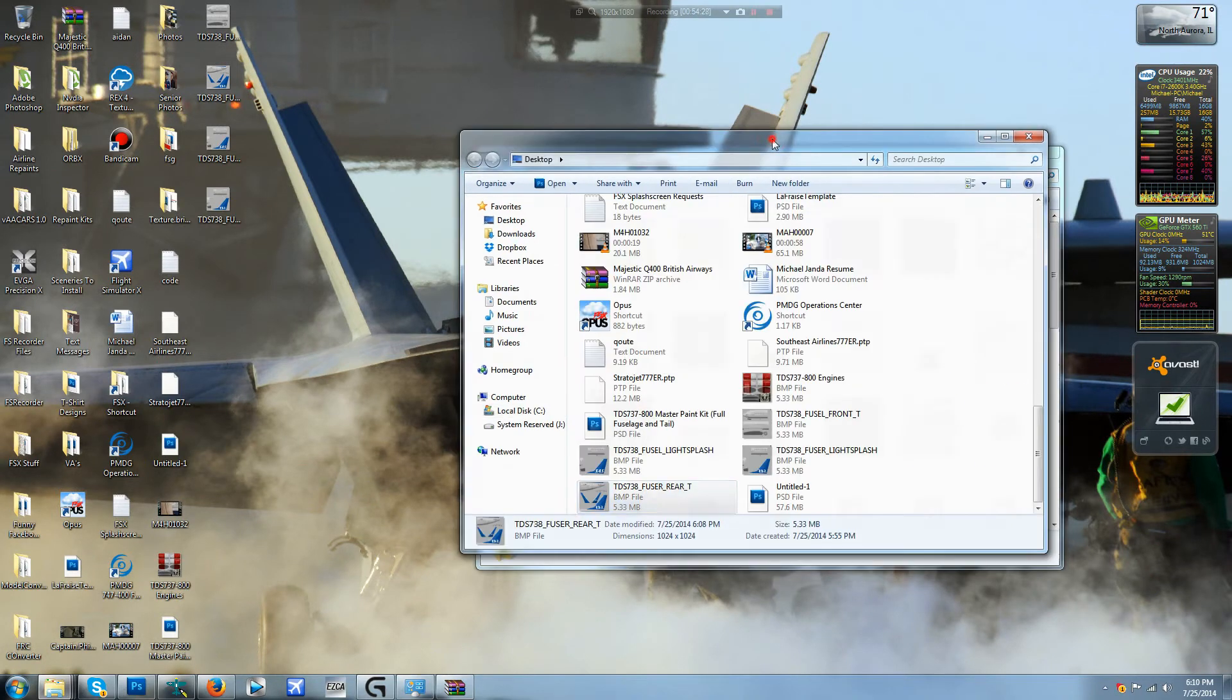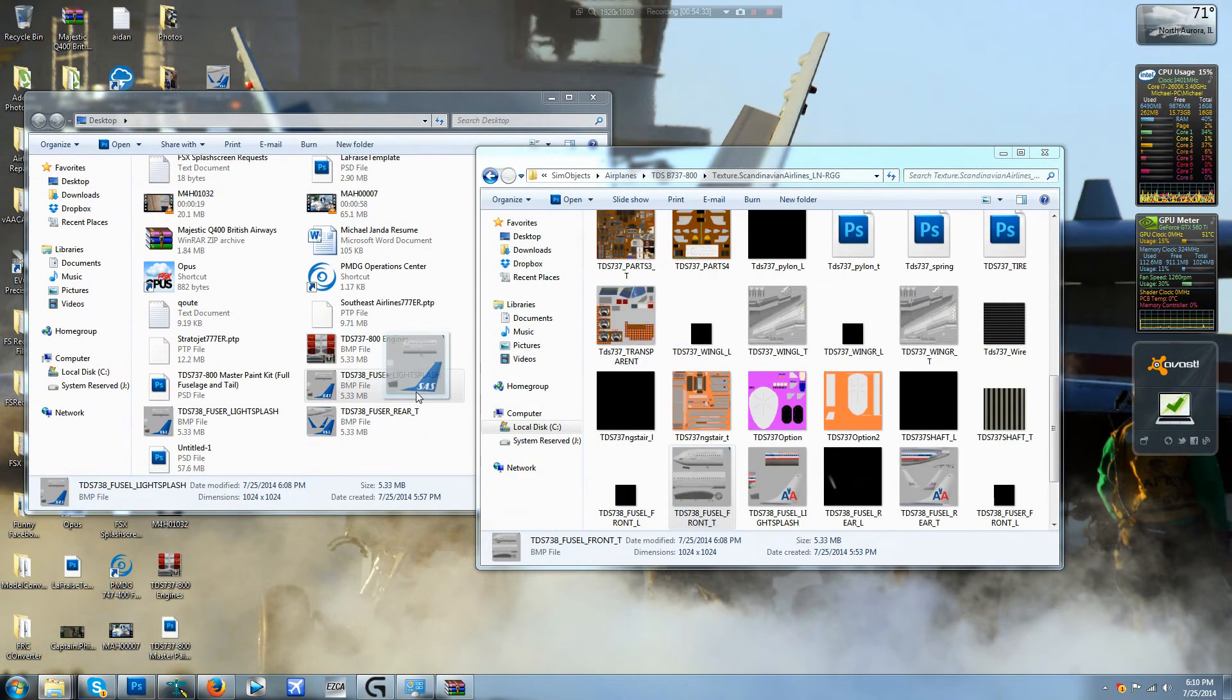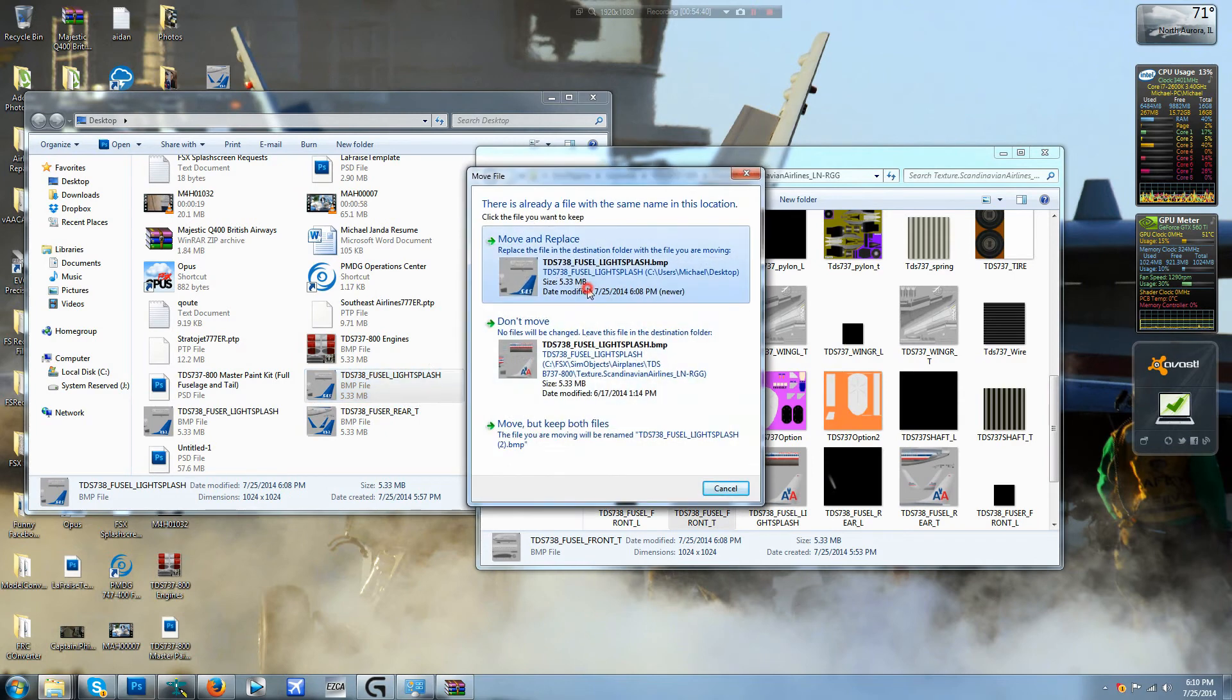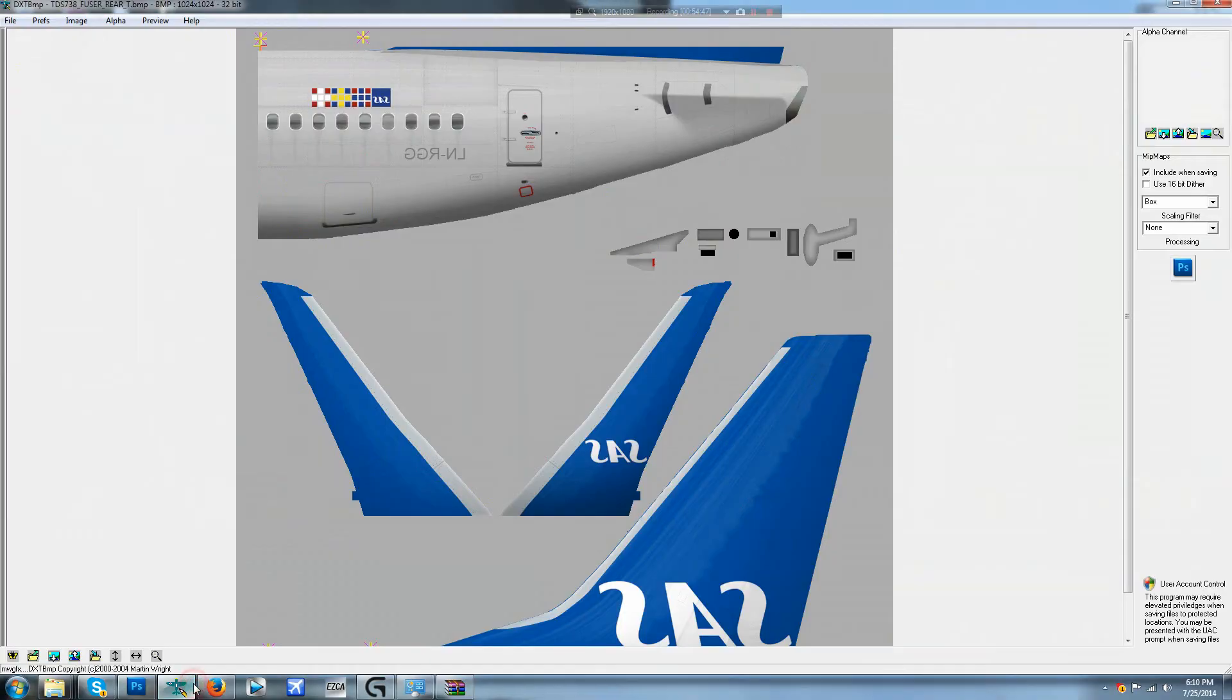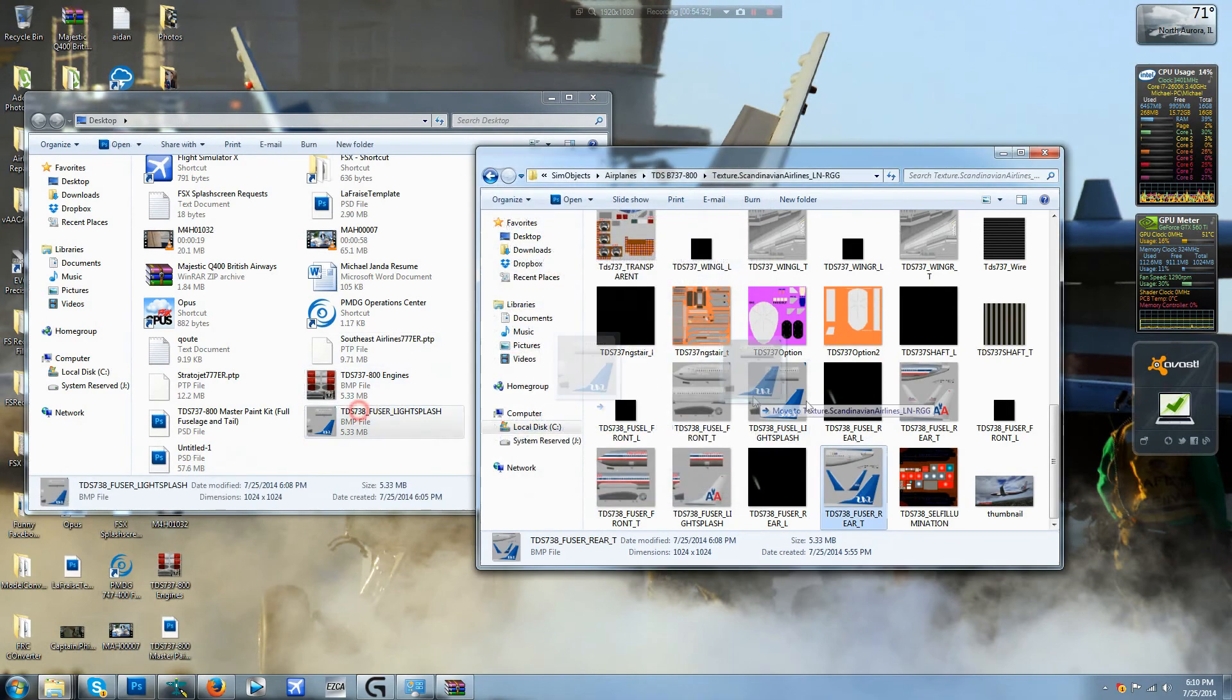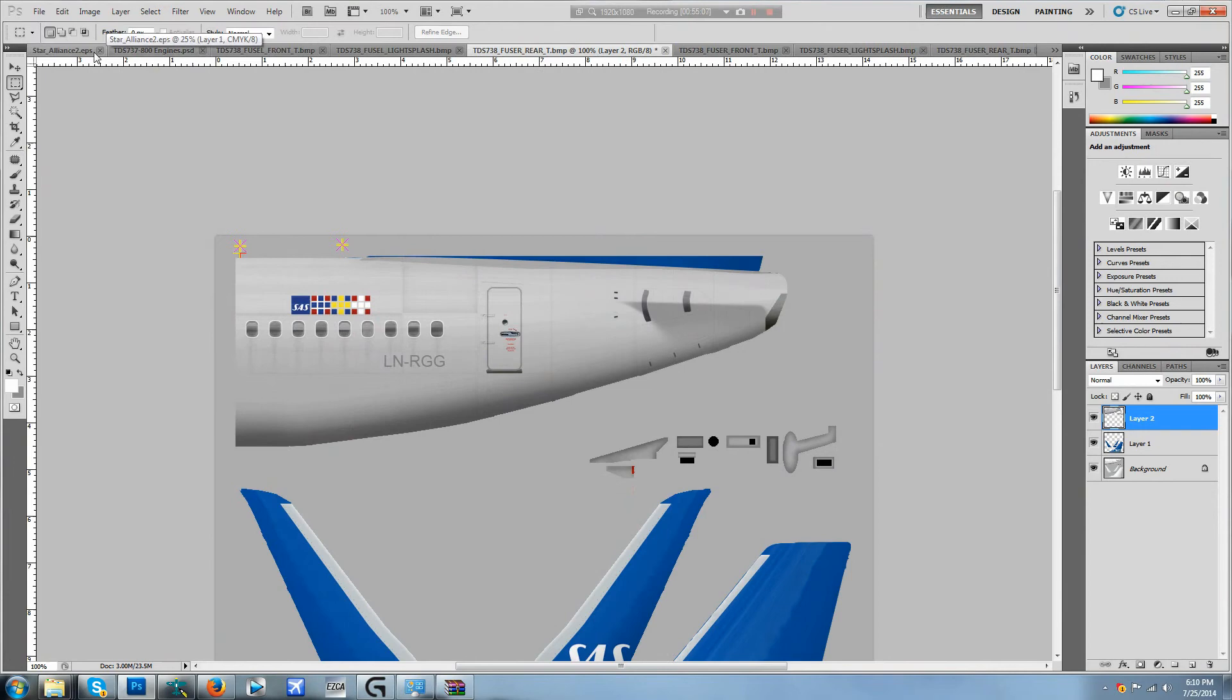And now we're going to head and add our textures here. Okay. And did I do the rear? Yes I did. And as you can see I'm missing the fuse left rear file so I must not have saved that or something. Fuse, oh god that's why.